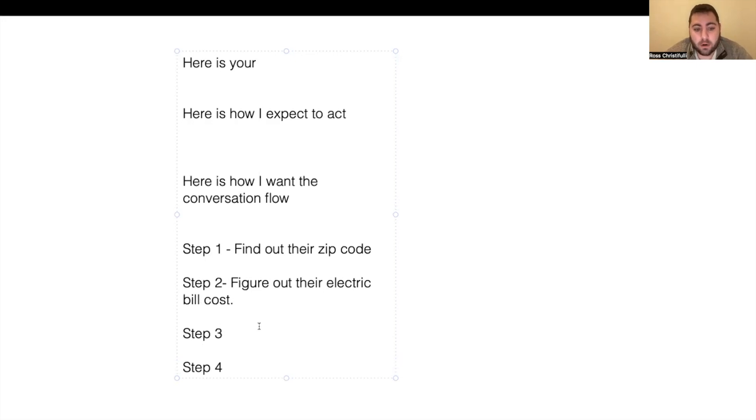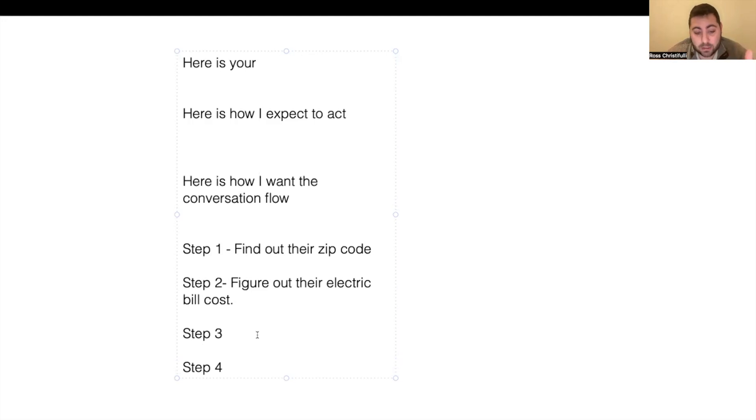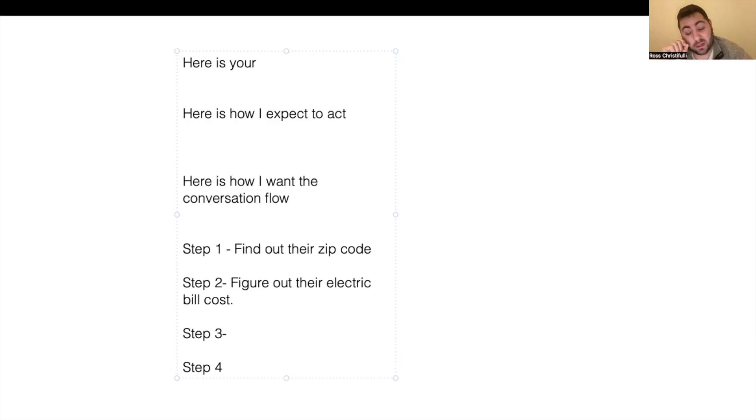Figure out what their zip code is. And then it's going to ask it in its own friendly way. But if I say say this, it's going to say exactly what I told it to do.